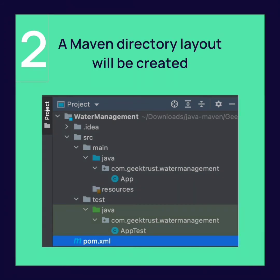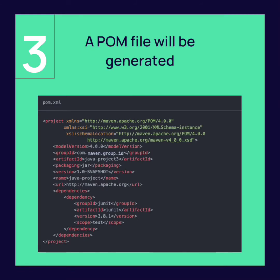The source code is put in the source main Java directory and the unit tests are put in the source test Java directory. The command also generates a basic pom.xml file for you.